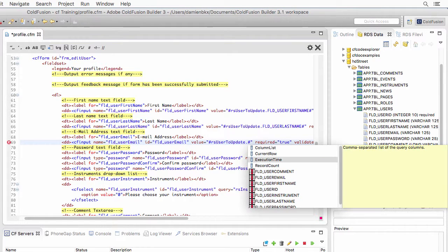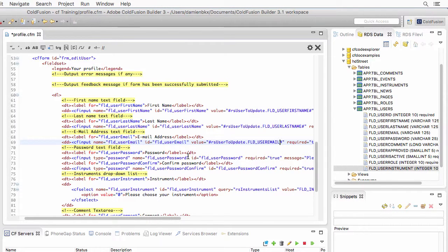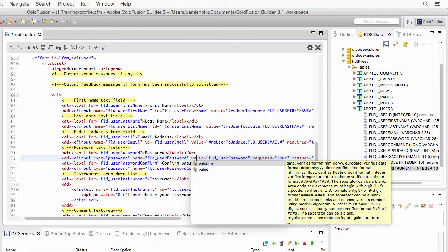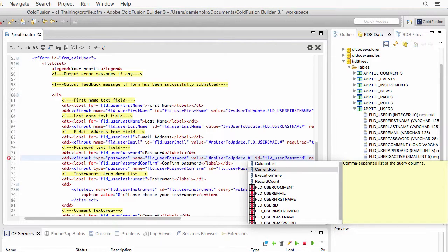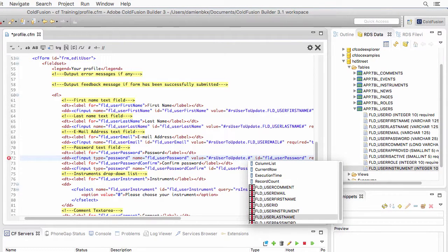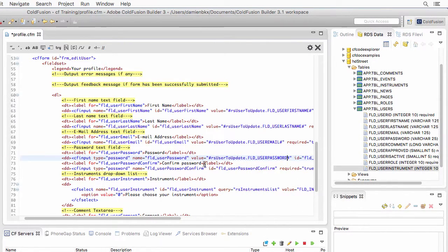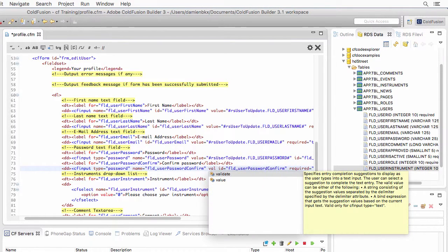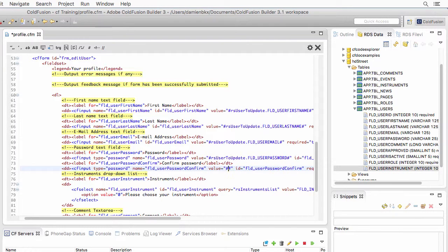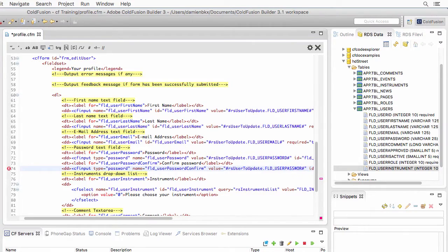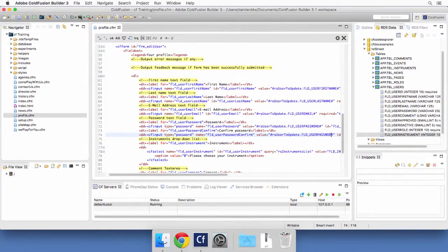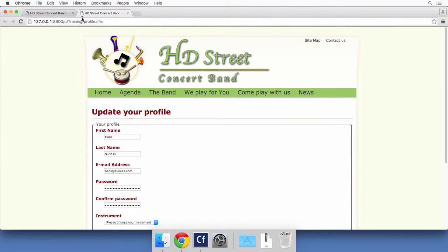For the password, add the value attribute with dynamic data from the query and take the password field. Use the exact same approach for the password confirm field — the value comes from the same query, using the same password. Now save and run the page, and you see that the query is indeed performed in the database and the data is used to pre-populate the form.